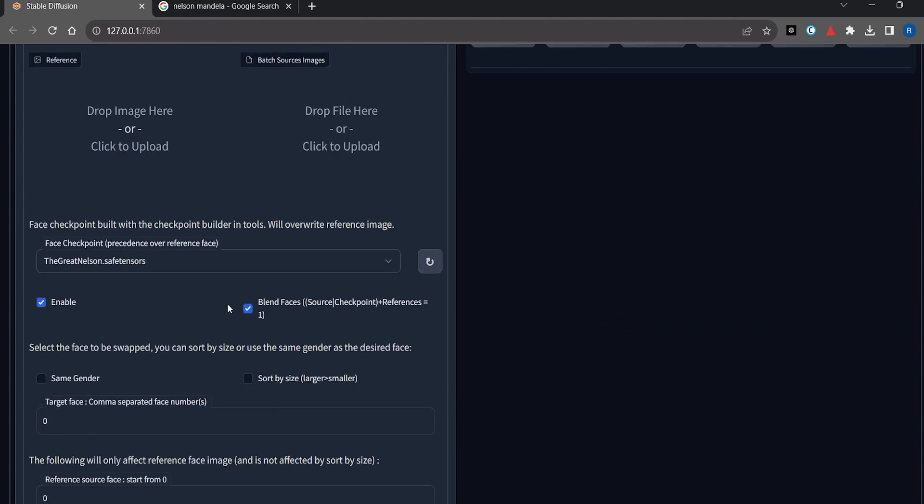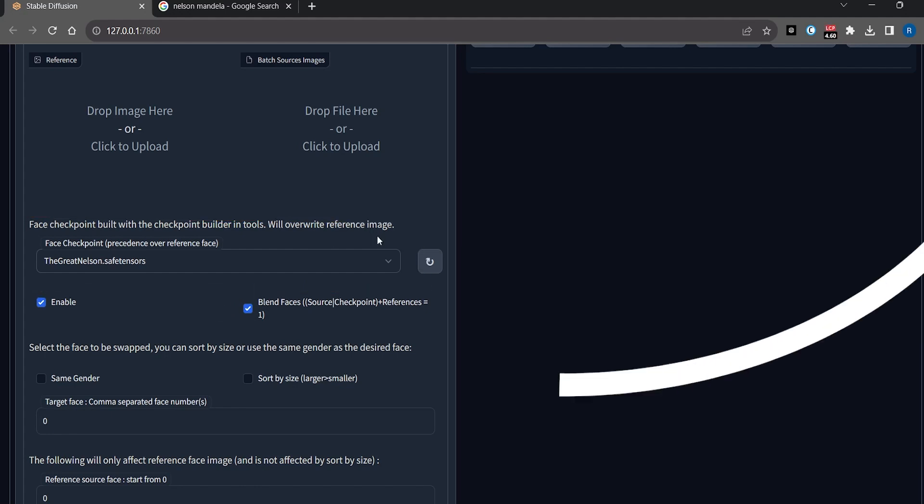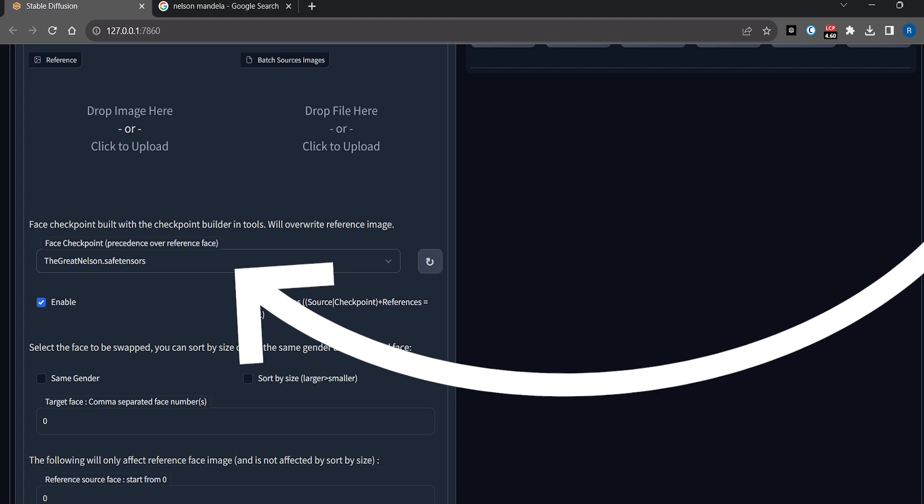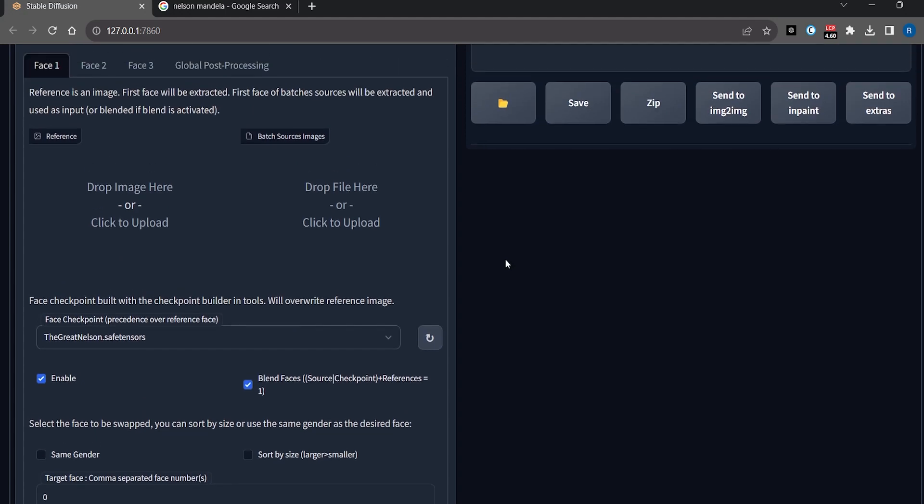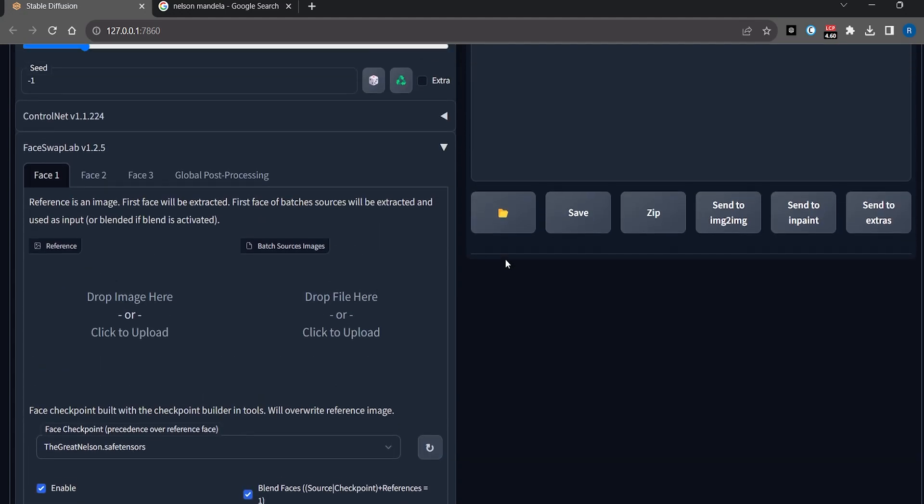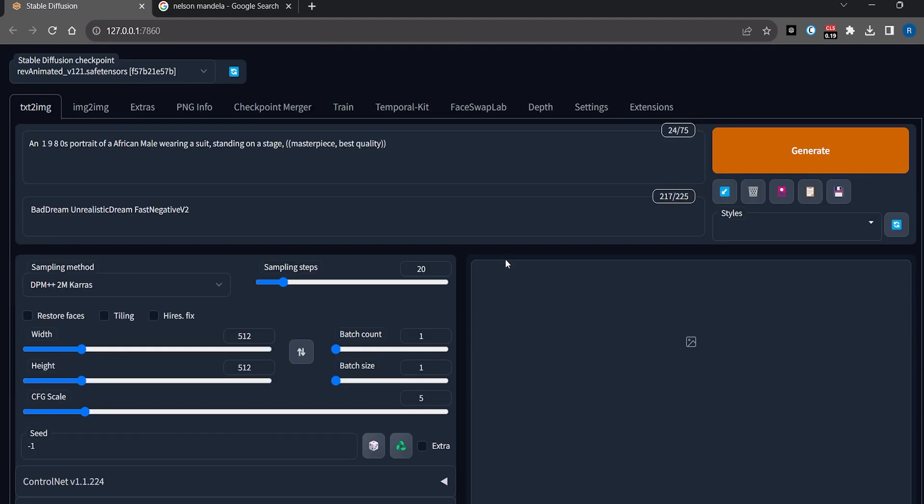All you have to do is go to the reference checkpoint and select the model you trained—it will show in the dropdown list. Select the model of your choice, and don't forget to enable the extension.